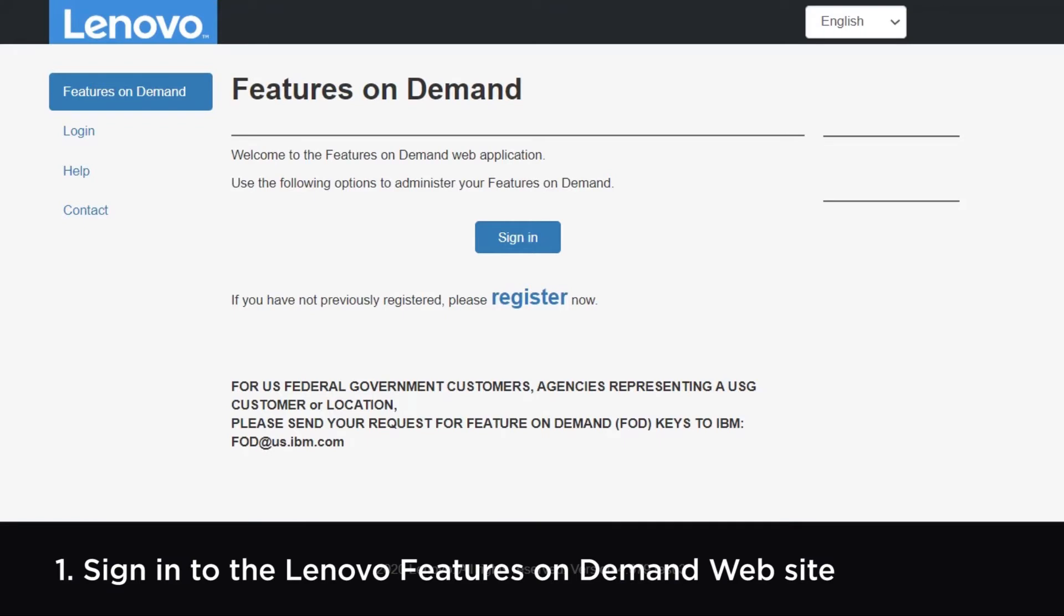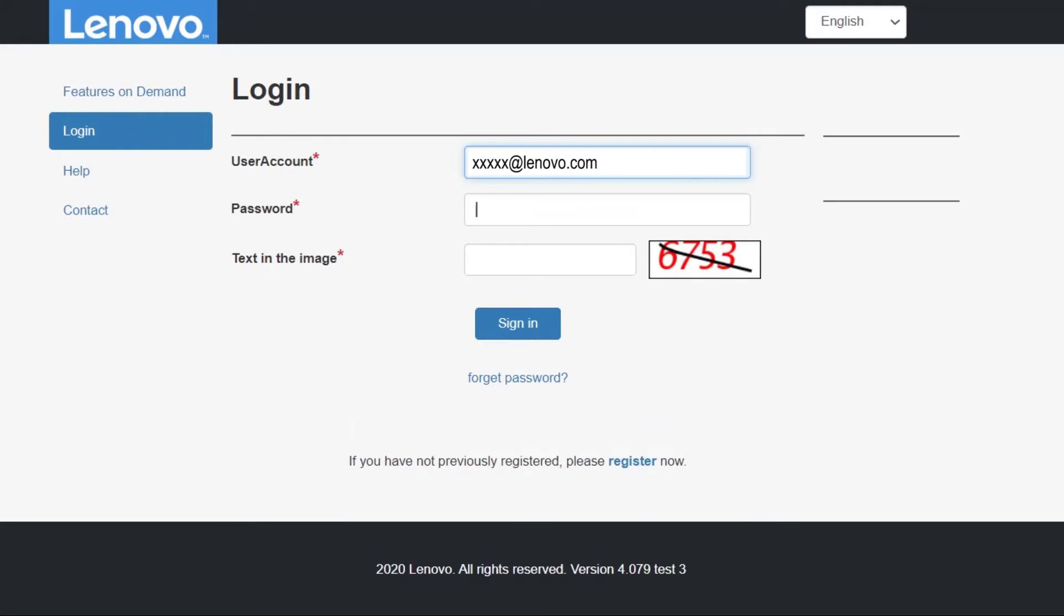Go to the Lenovo Features on Demand website. Click Sign In, then enter your username and password to sign in.